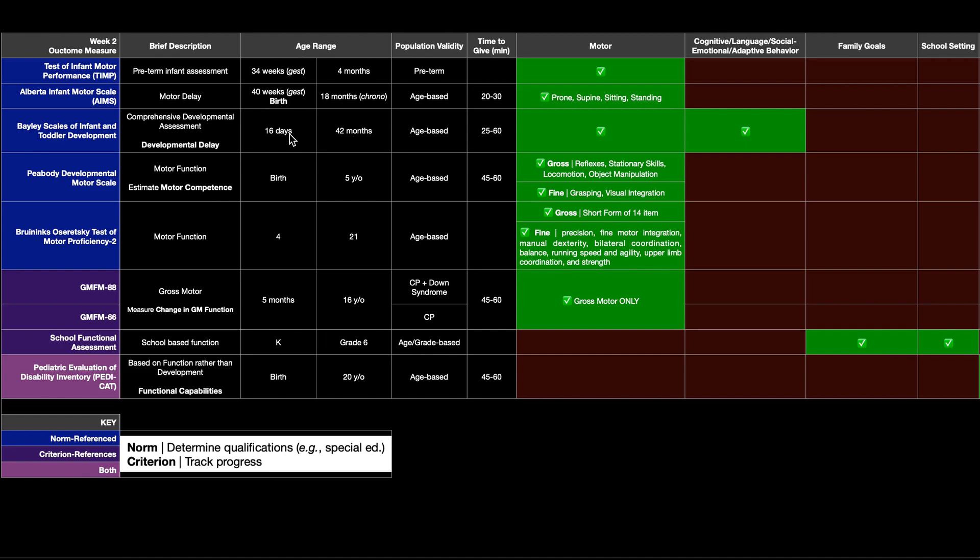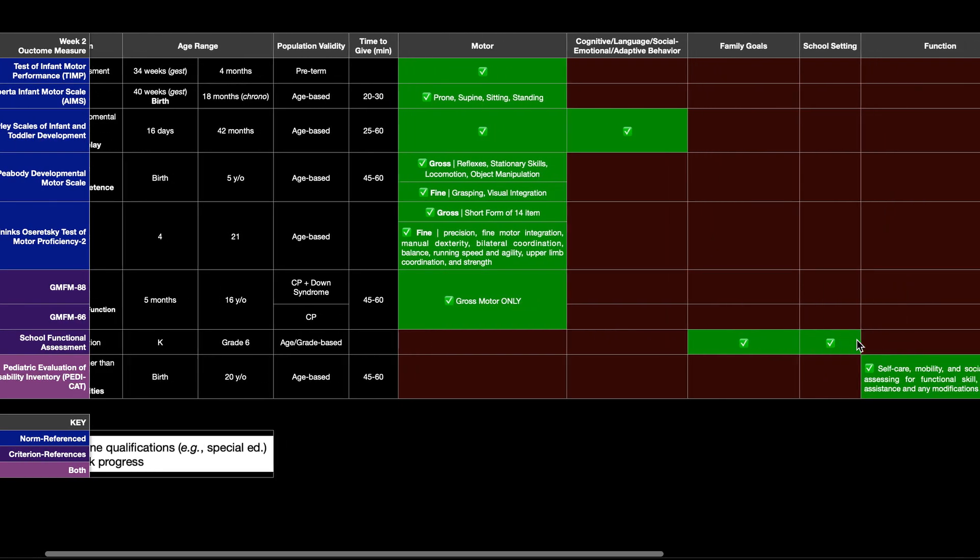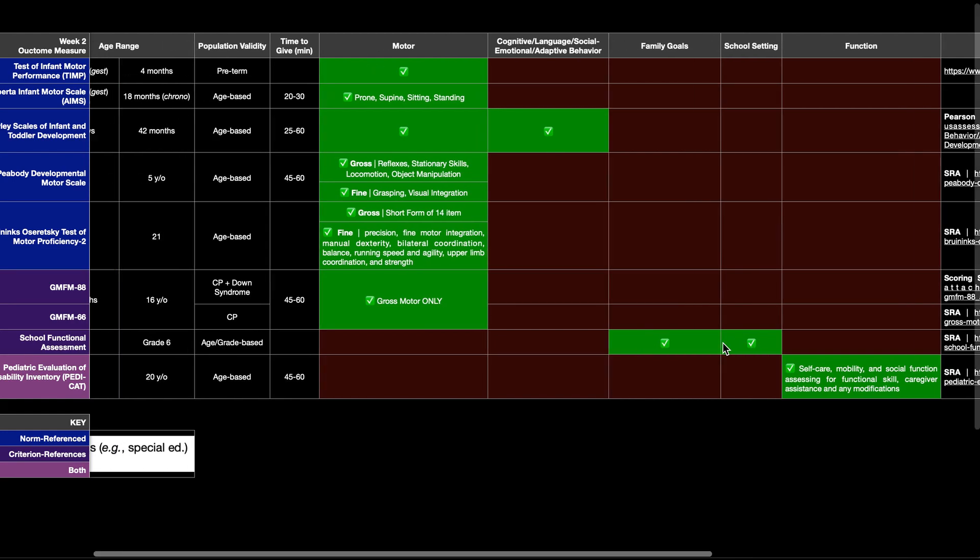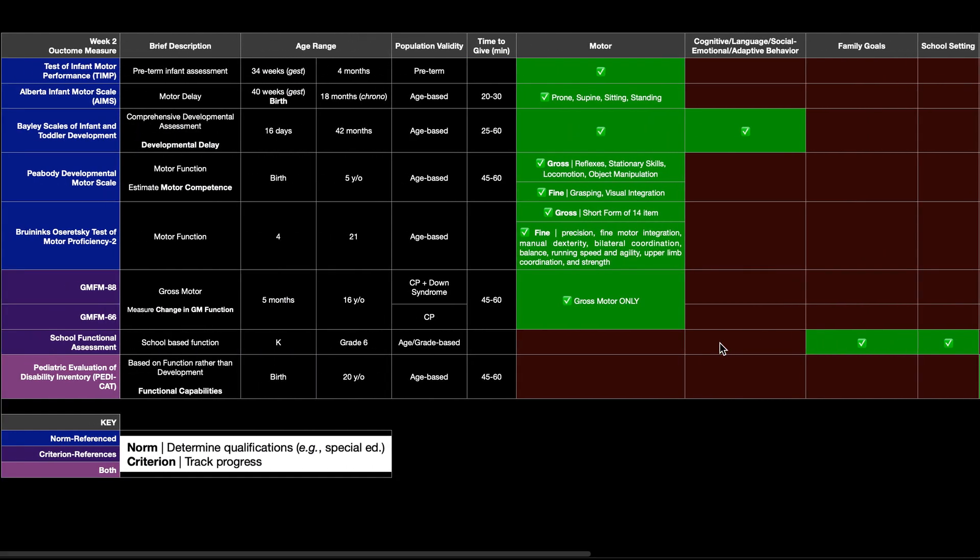And overall, the age range over which it's valid is kindergarten through grade six. You can see over here that the school functional assessment incorporates family goals, but also performance in the school setting.